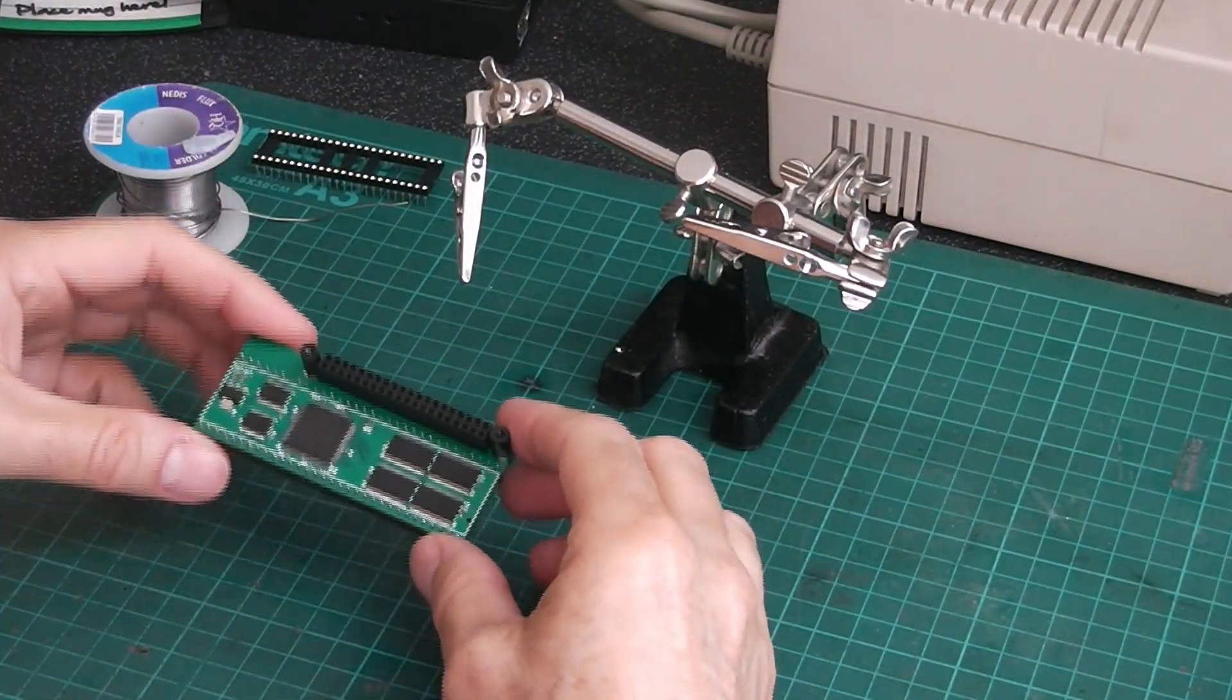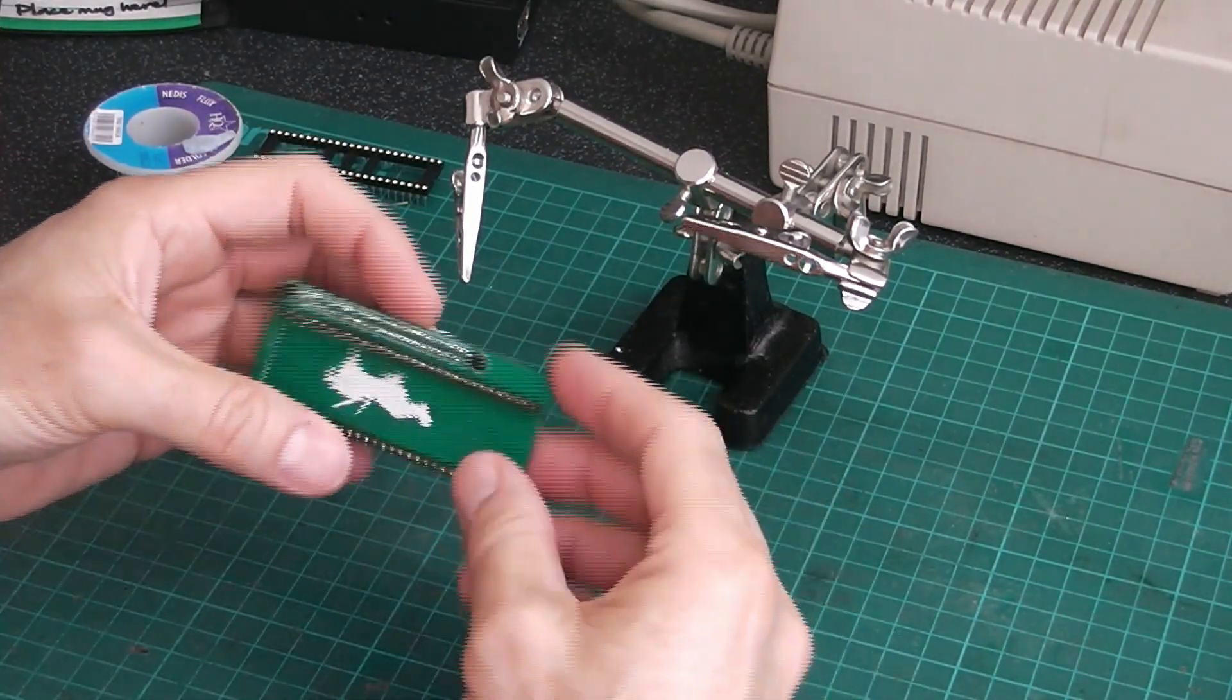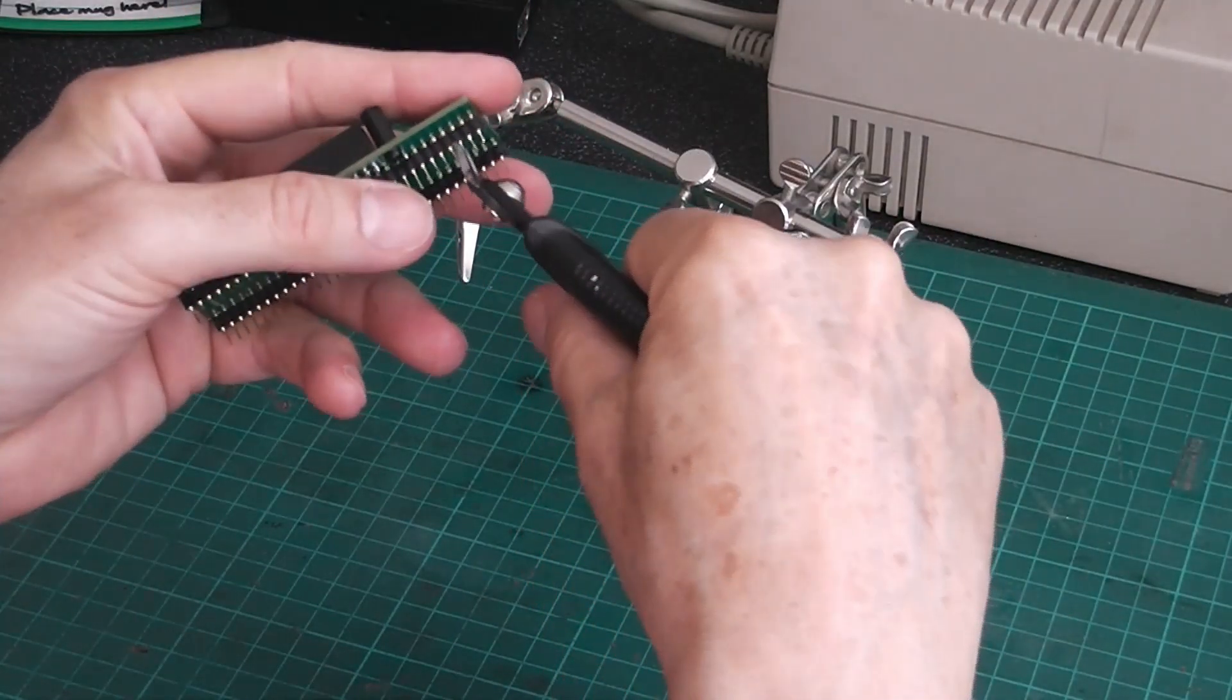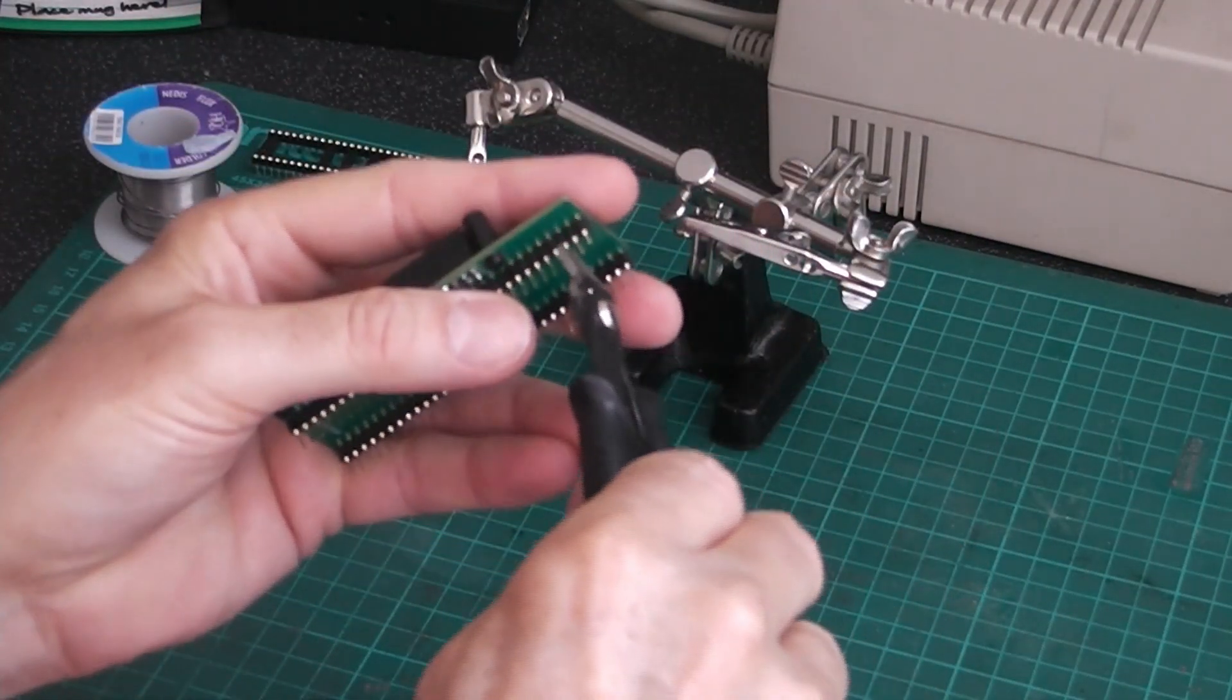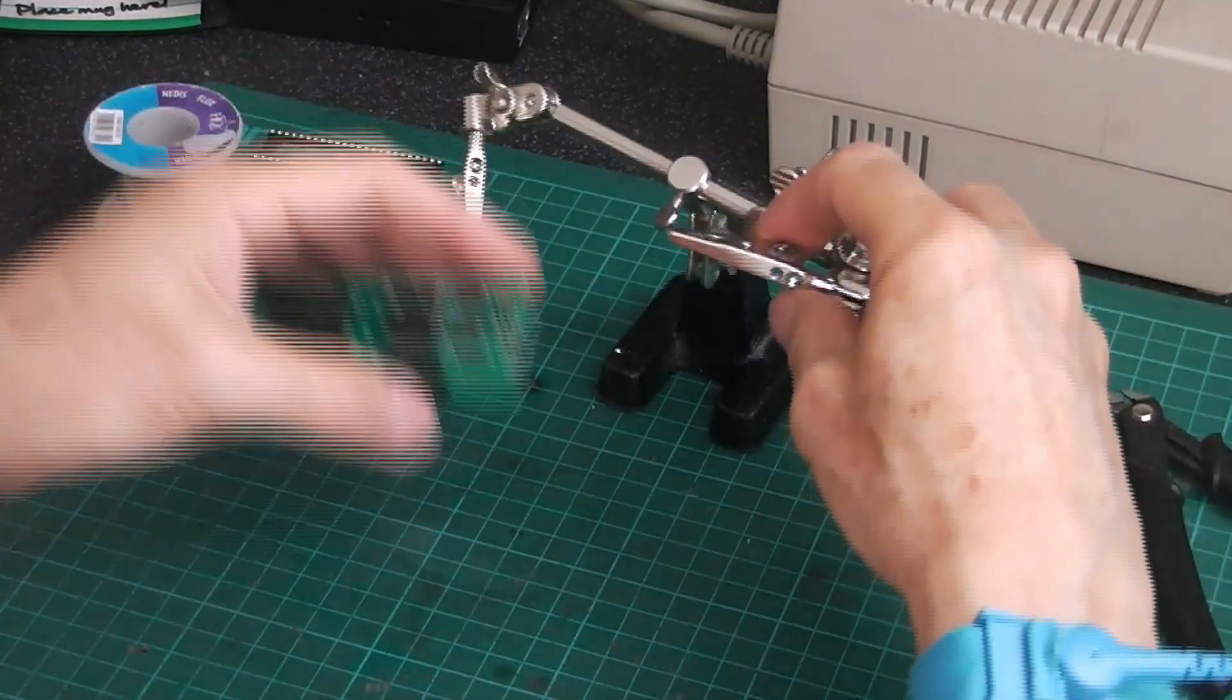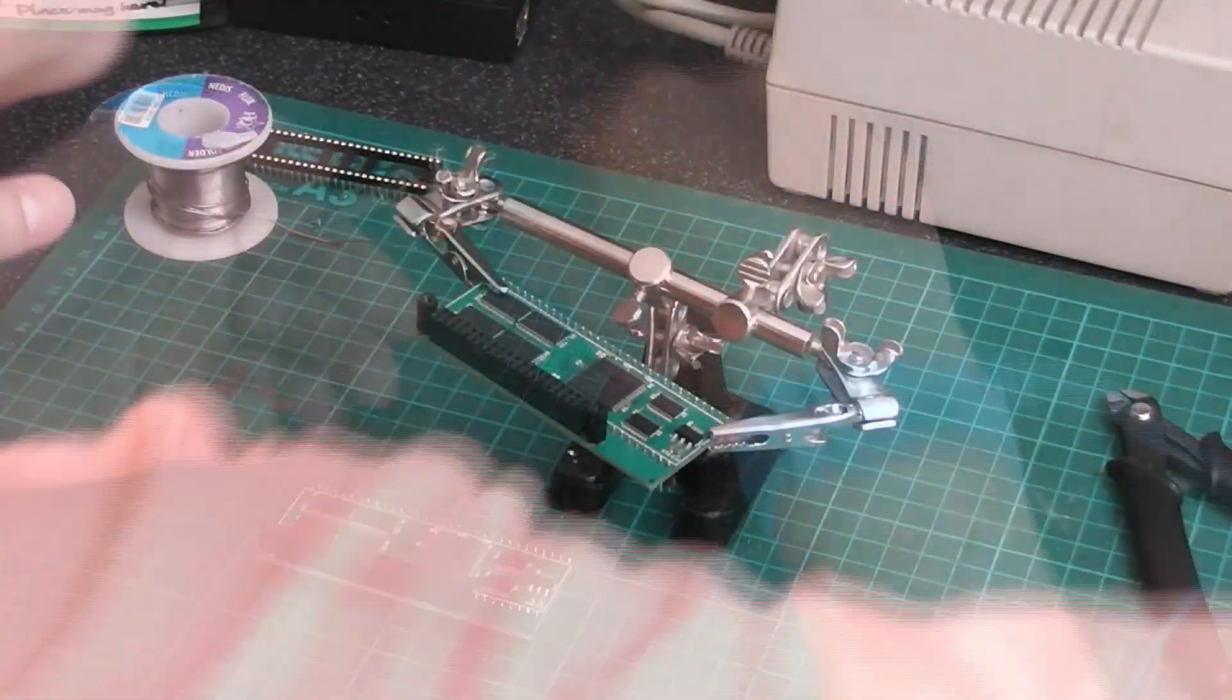So what I need to do on this is I need to cut these three pins off. So I'm just going to get my snips and cut plastic. I'm going to put it in the helping hands.